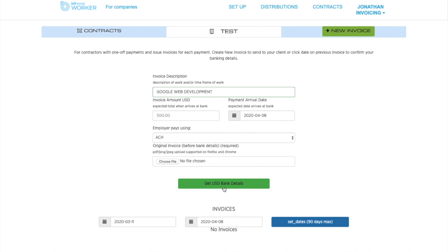Google pays fiat, USD into that account, and then this Liberland dev shop gets Bitcoin, Ether, euros, whatever they like. So it works even if the company that's paying is not on the platform.